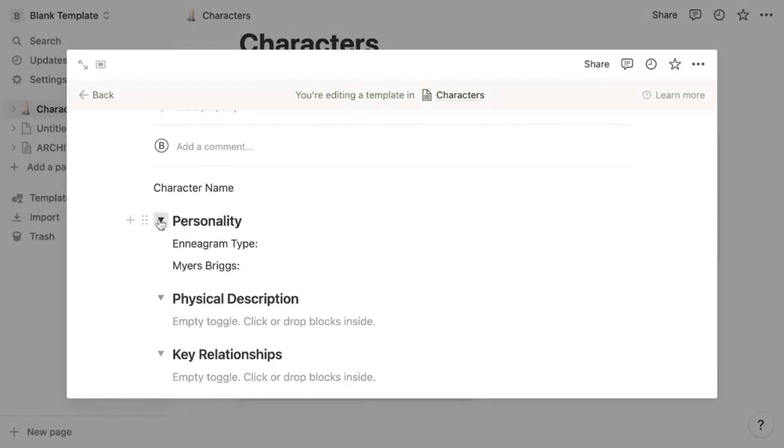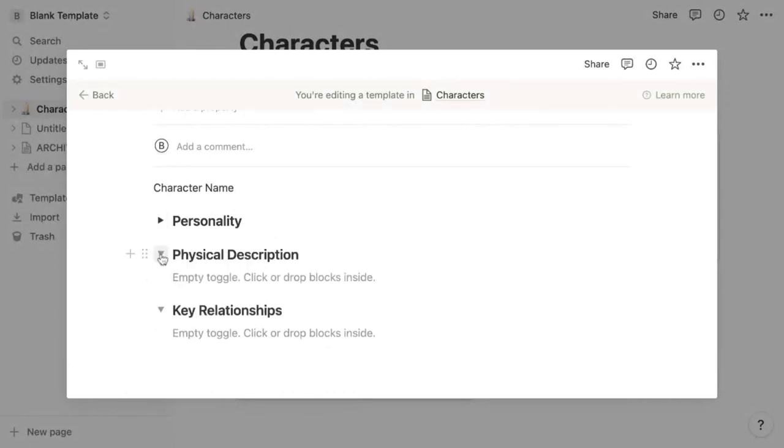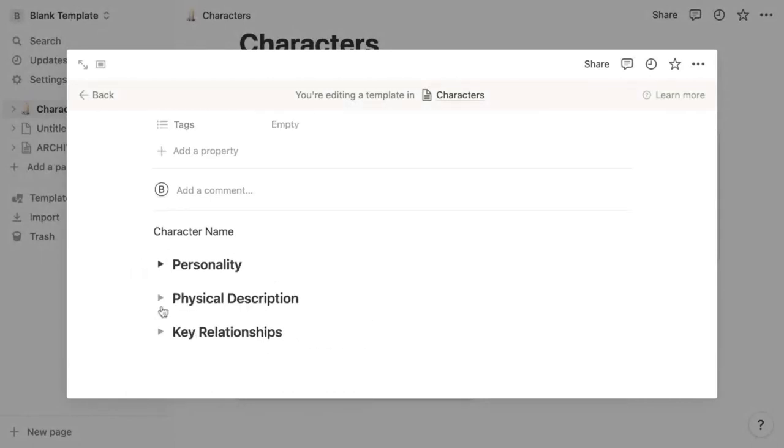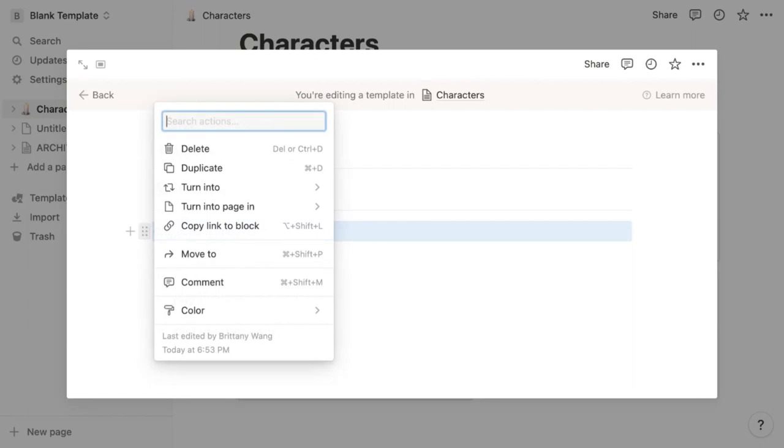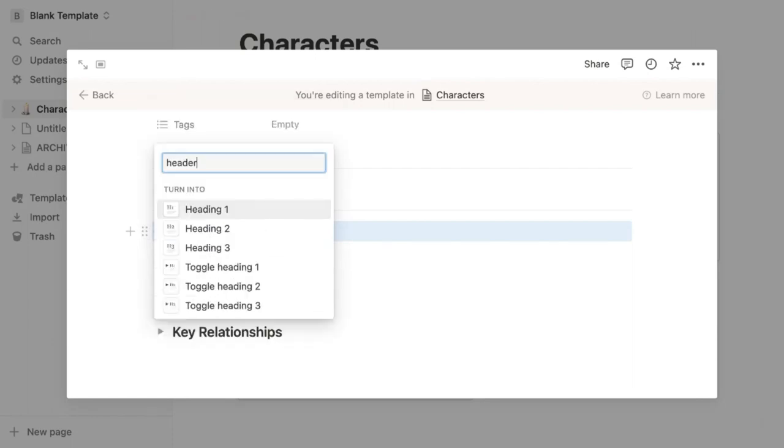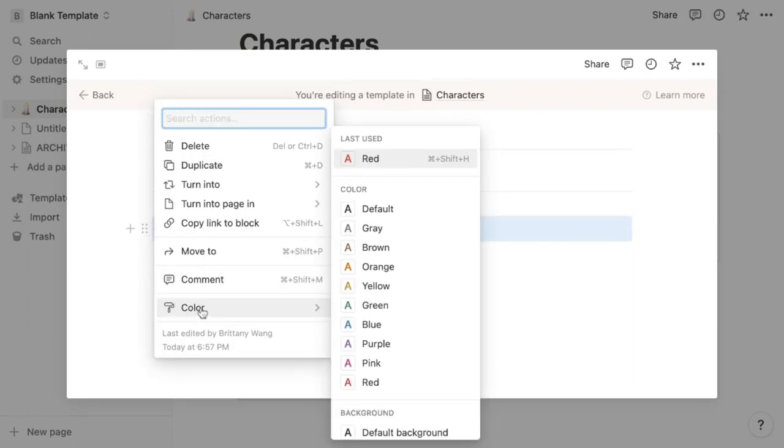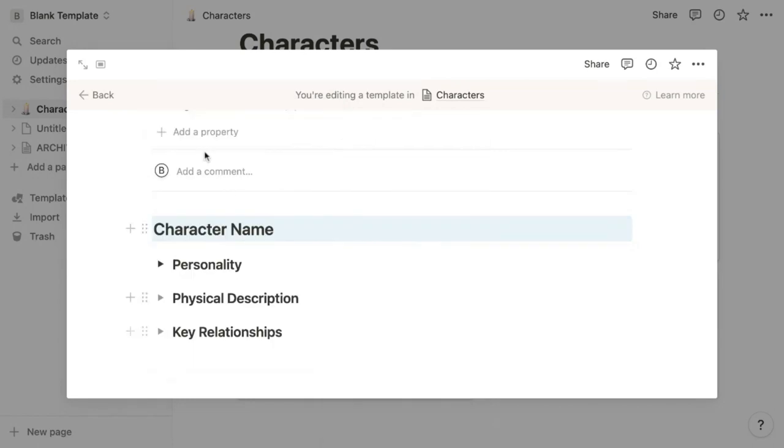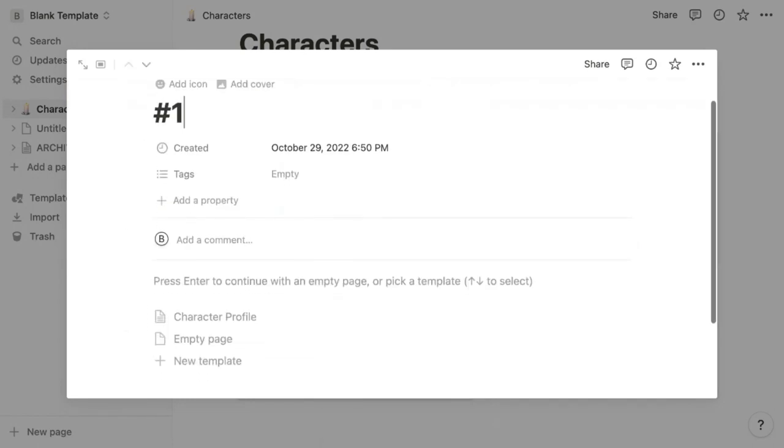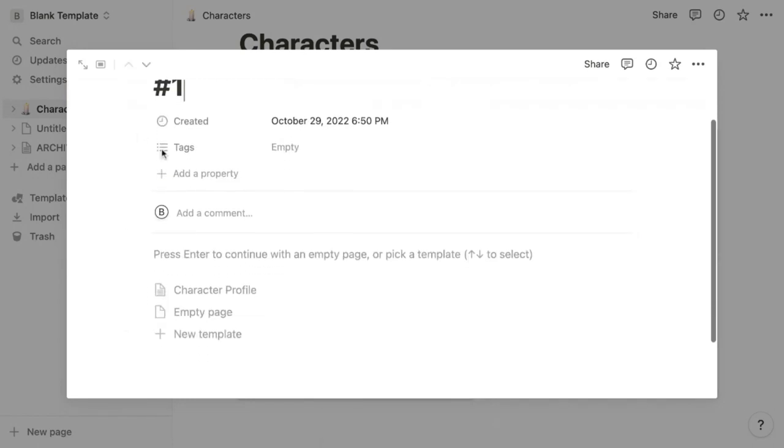Now you can open and collapse these sections to make it easier to navigate everything. I also like making the character name header, but not a toggle header and giving it a colored background. Then when you're done with your template, click back and your character profile template is sitting right here.